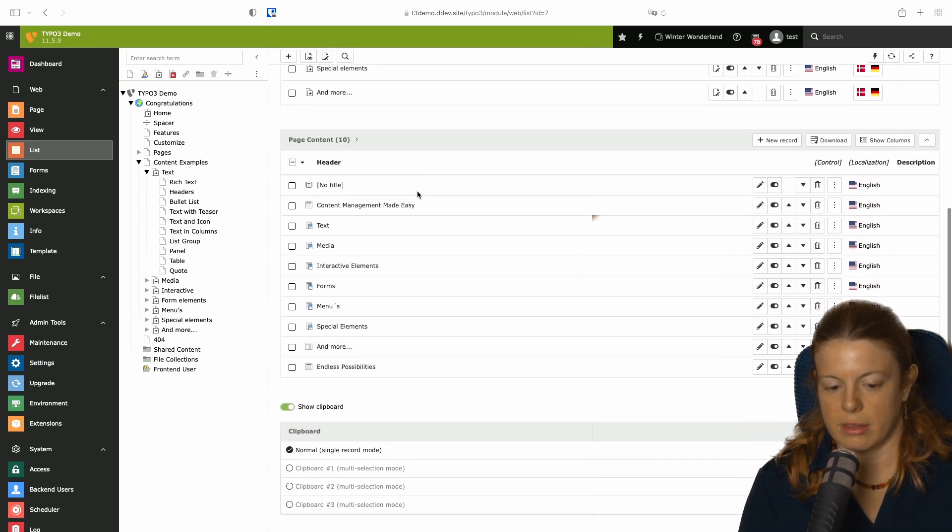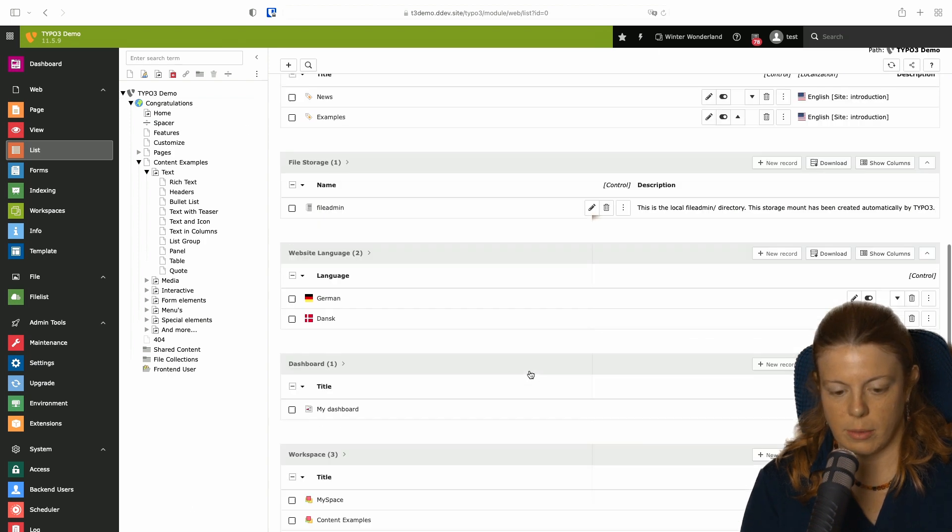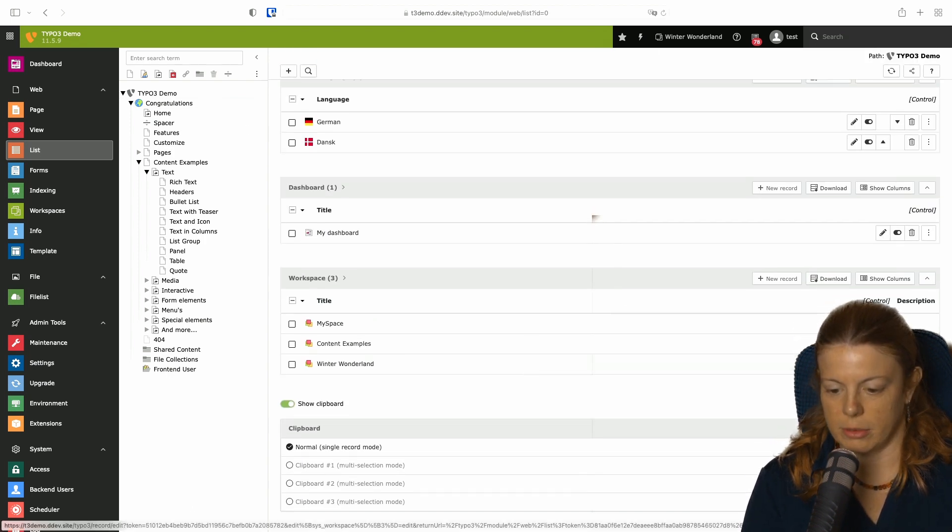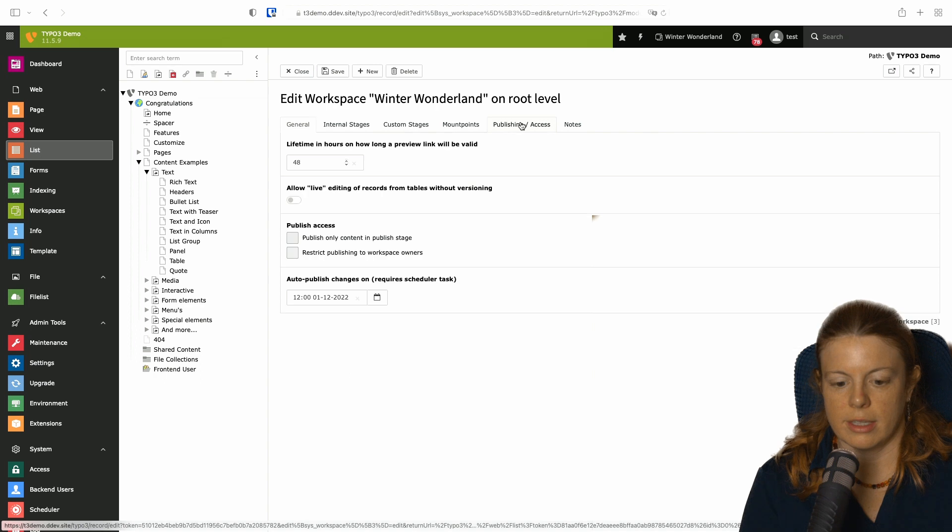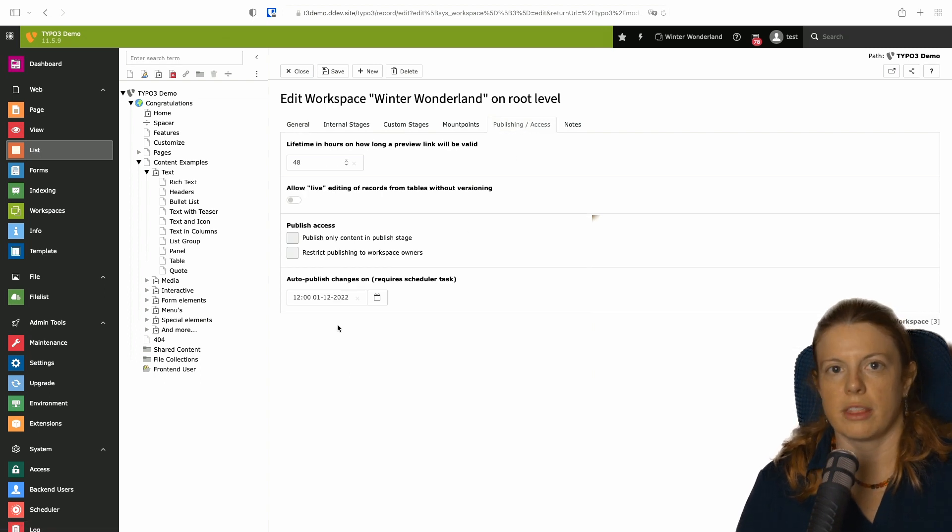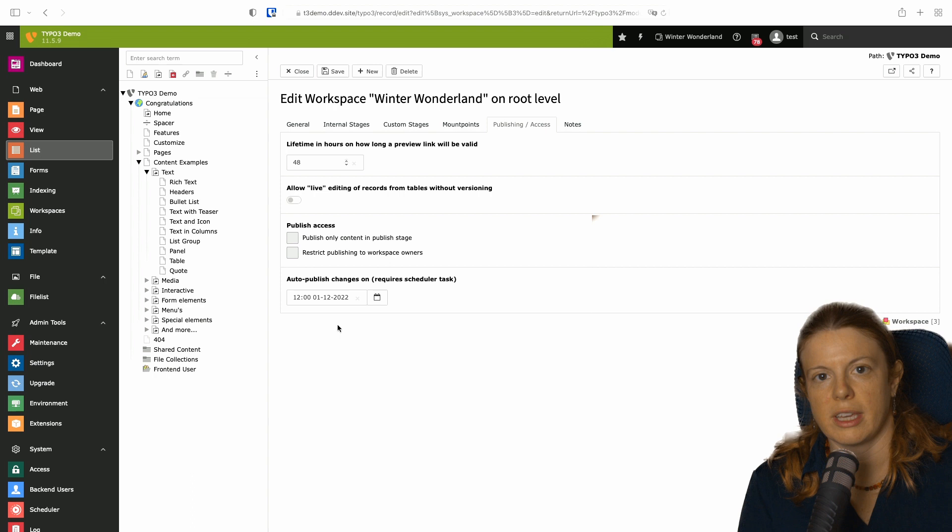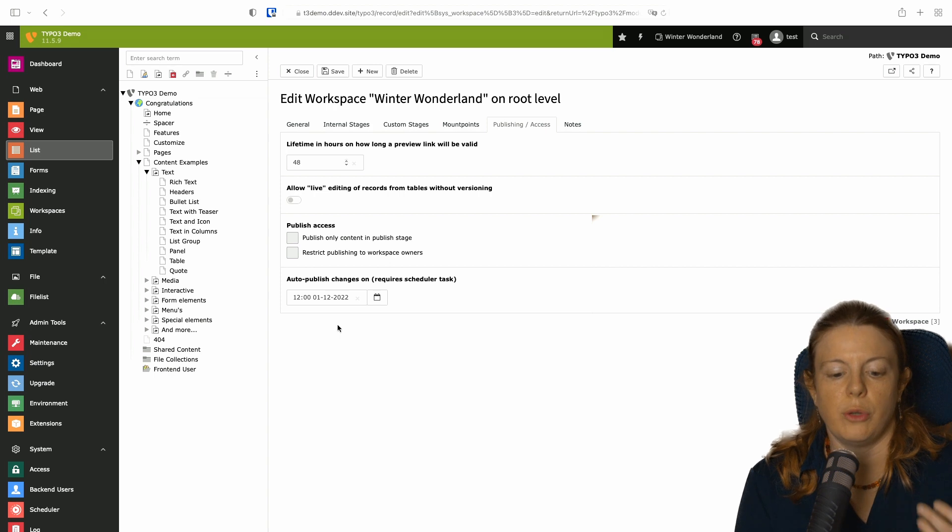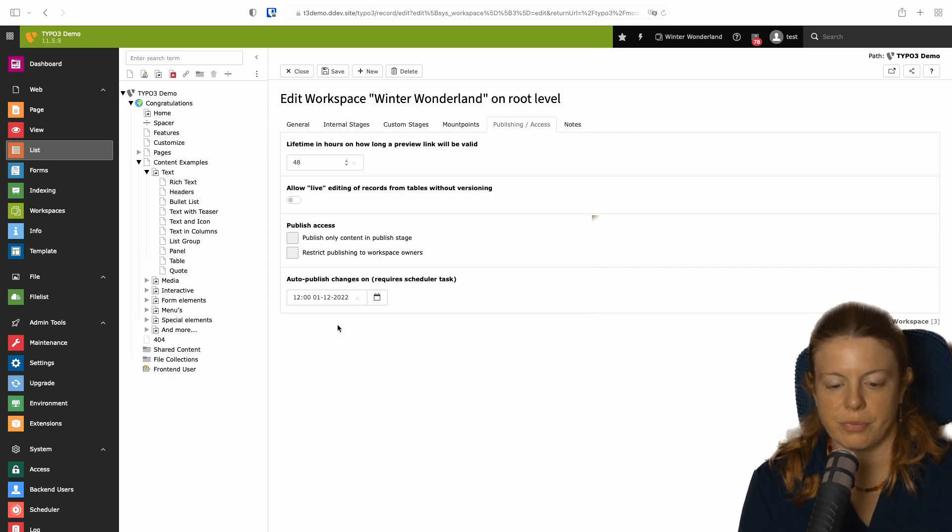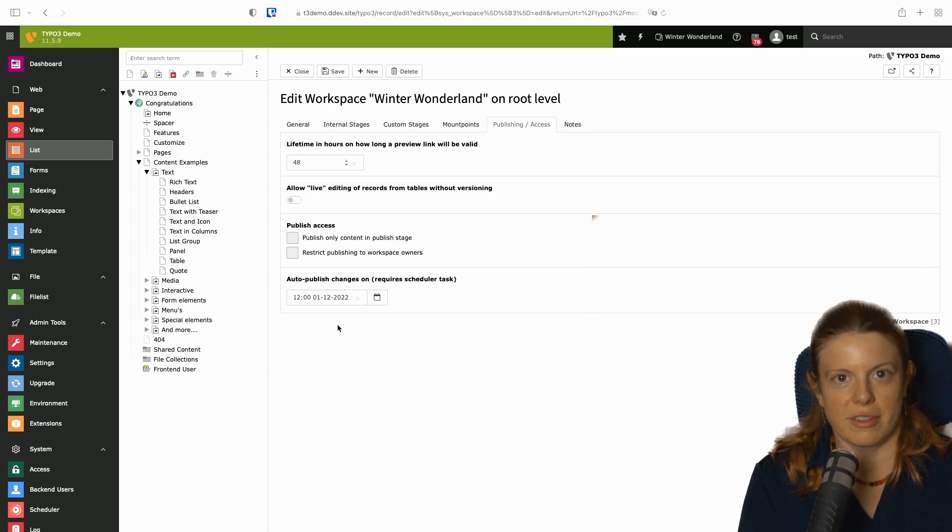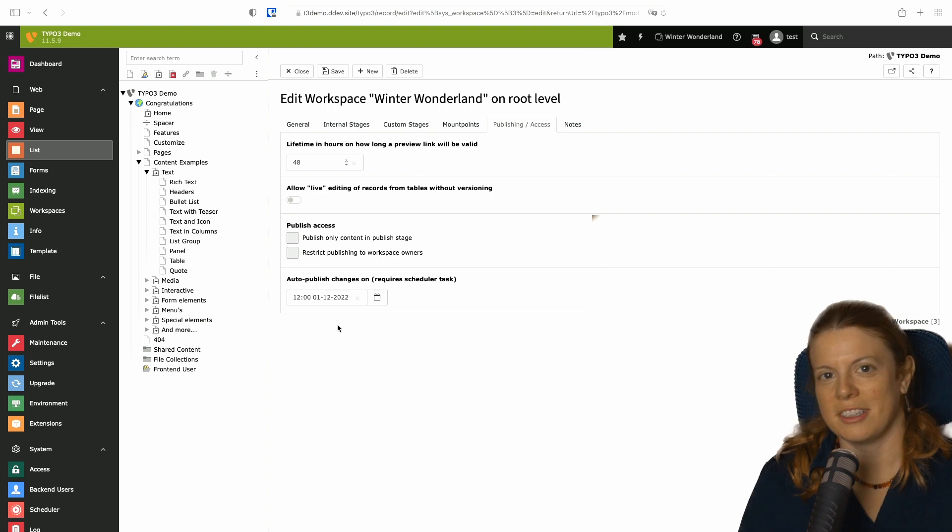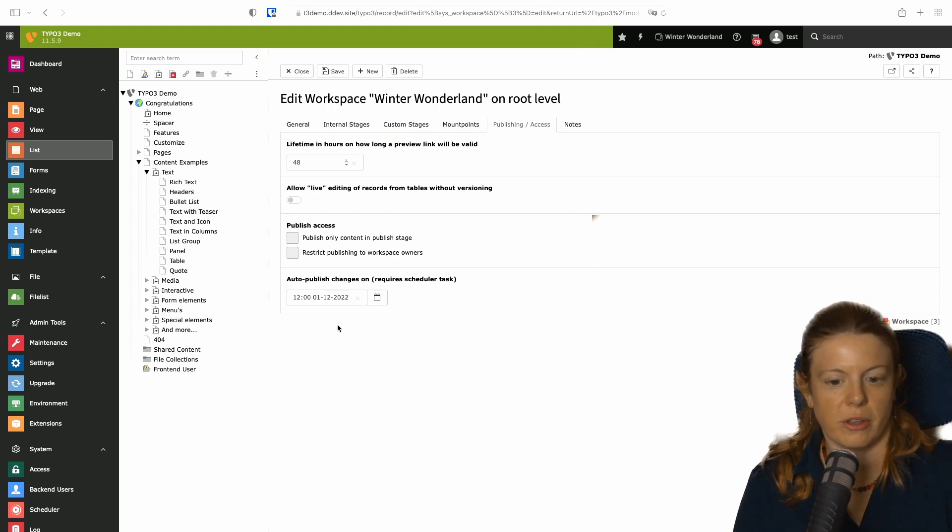For example, if we take a look at the configuration of the winter wonderland workspace by going to the edit view, this workspace is set to auto publish at the 1st of December. So what you can do is you can already start now to change images or content related to December and have it automatically published in December. To do that you need to have the scheduler task set up for that otherwise there's nothing that will publish it. But then that works out of the box.